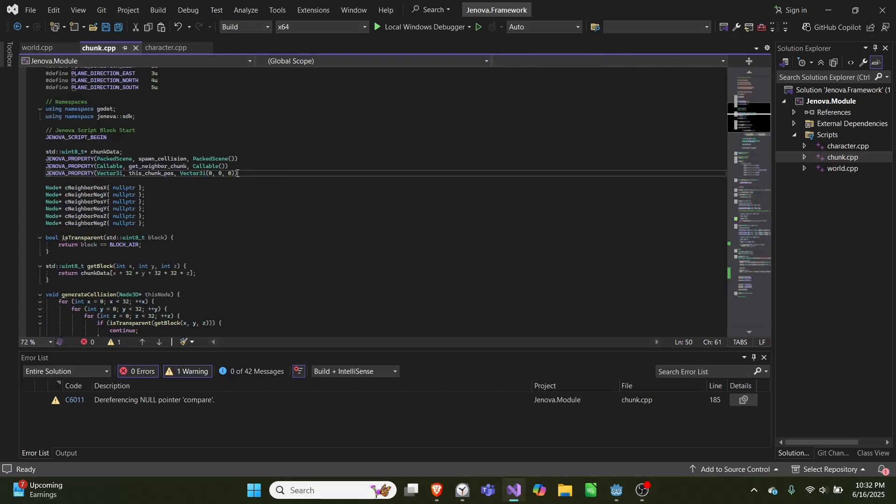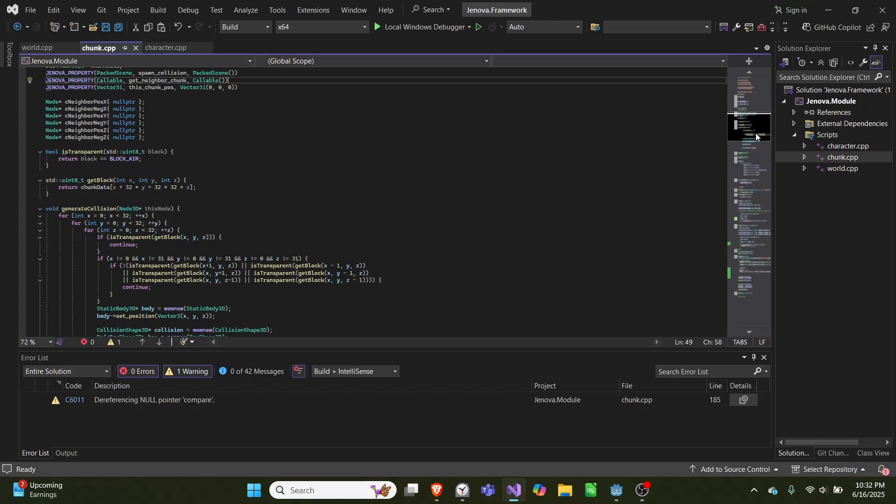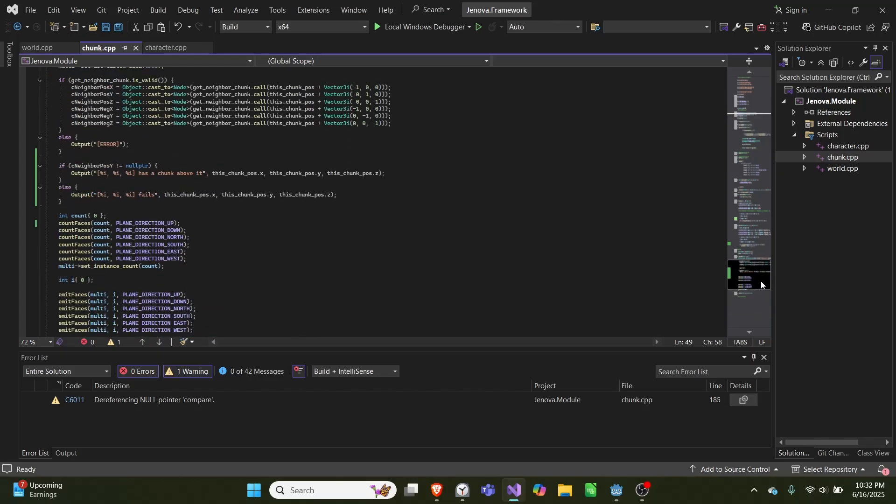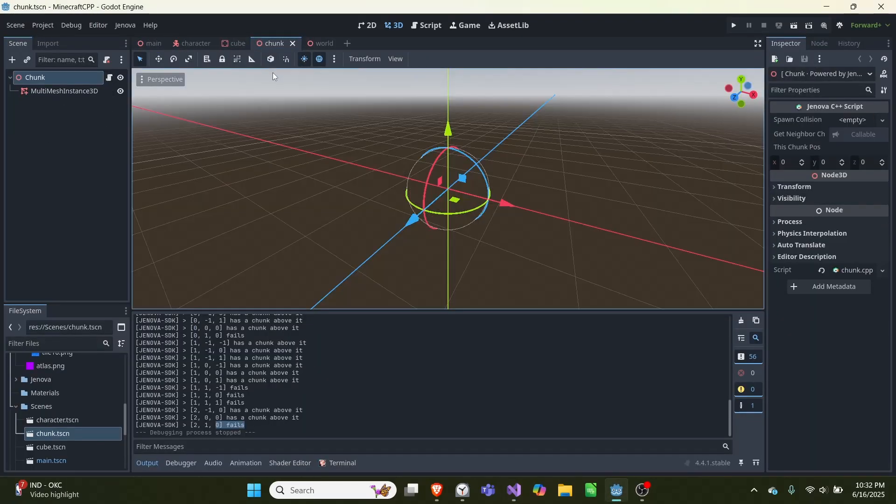So we have this callable, it's a get_neighbor_chunk and we just pass in the default constructor. The way we set this function is we could set it in our main file. Like if we go back to Godot, we could set it as a spawn property, so if we went to our chunk we could set the callable to something.